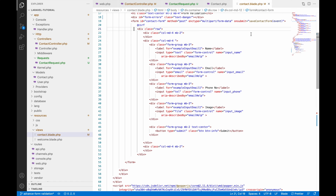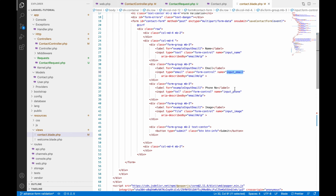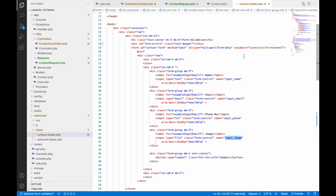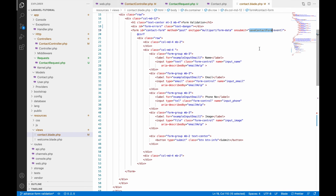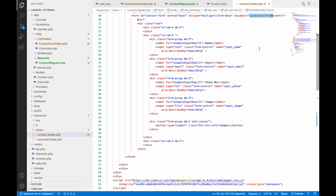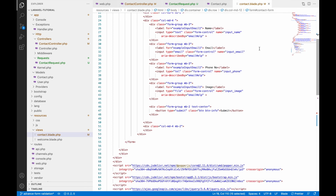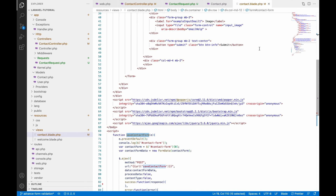You can see the fields: input name, input email, input phone, and input image — all four fields I have. On submit I call the save form function, which is a JavaScript function.